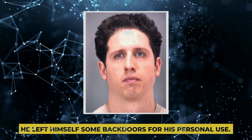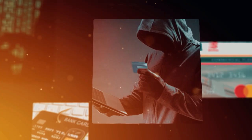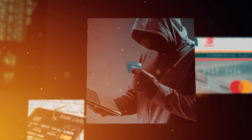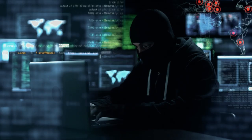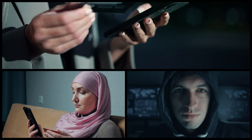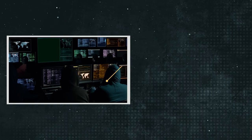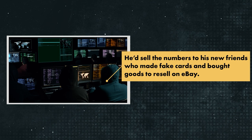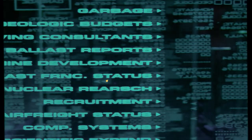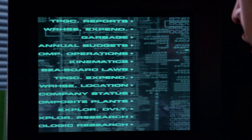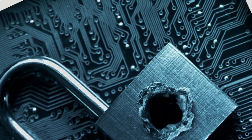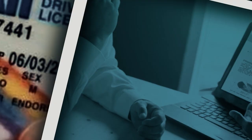When he got out, he fell in with a new crowd who showed him the ropes of carding, that's stealing and using credit card data. He got his hands on credit card numbers by hacking banks, businesses, and even other hackers. He'd sell the numbers to his new friends who made fake cards and bought goods to resell on eBay. In another bold move, Max took over the online carder forums. These are where hackers and fraudsters deal in stolen data, fake IDs, and specialized underground services. To cement his power, he'd ban rival hackers and he'd even nab their data.